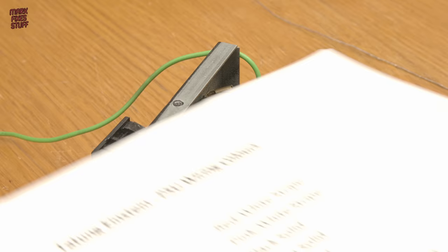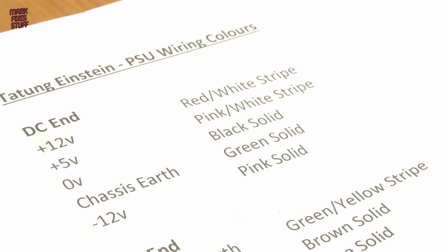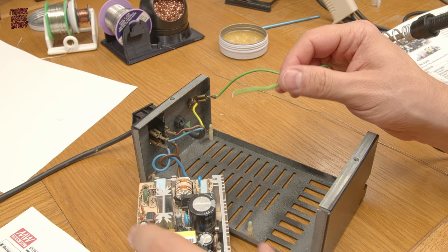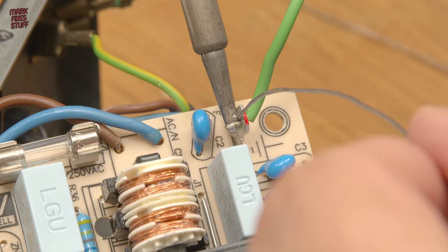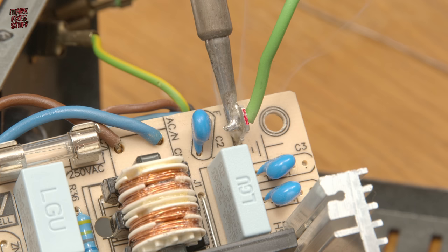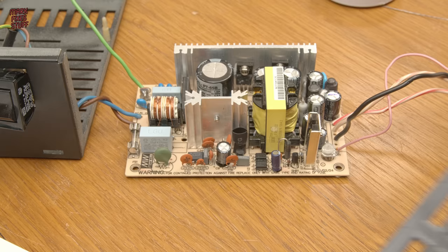The last connection that we need to make is the chassis earth. This is our solid green wire and it goes to the tab that we pointed out earlier. These big lugs are often a challenge to solder due to their large thermal mass.